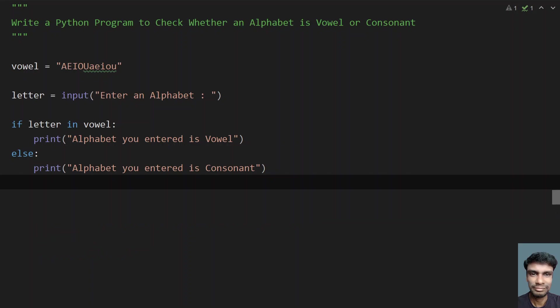So this is a simple Python program to check whether an alphabet is a vowel or consonant. I'll give the code in the description. That's it in this video. Hope you liked it. Thank you for watching. Bye.